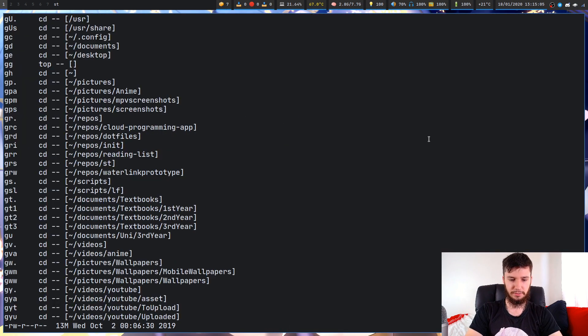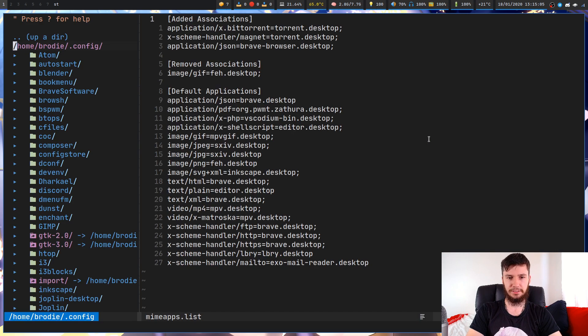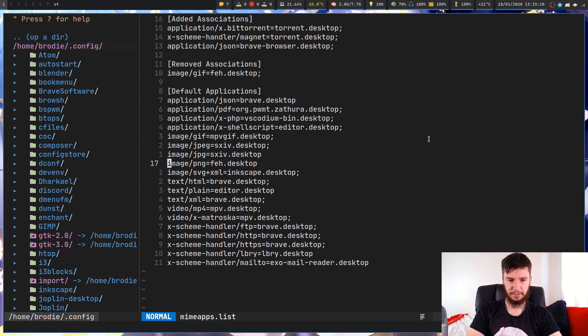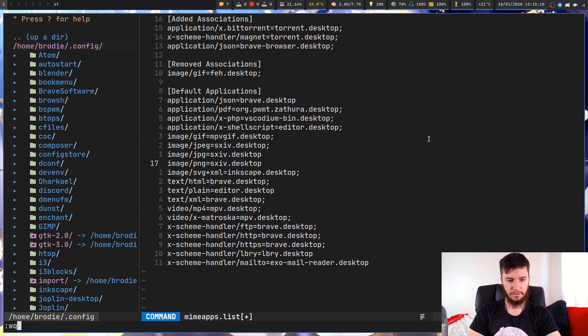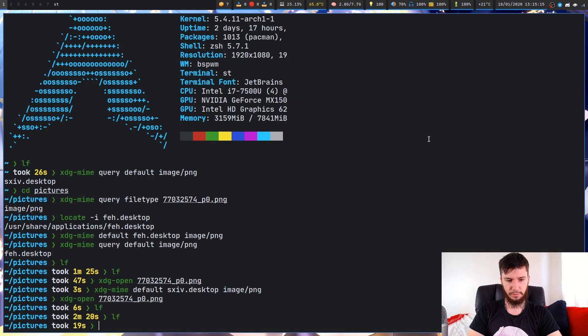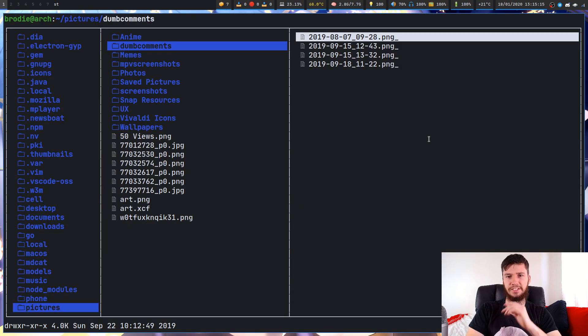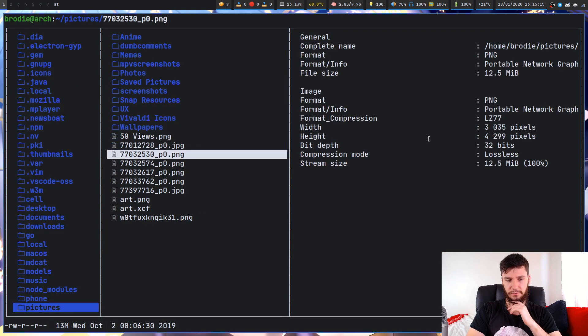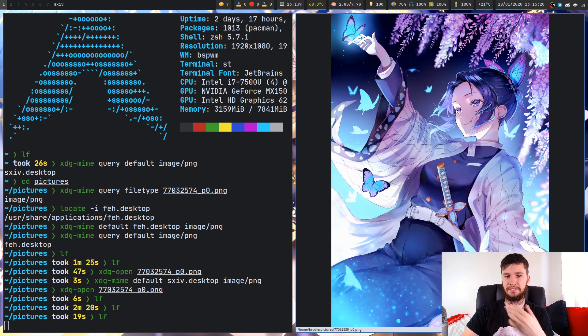If we go back to my configs, go back to mimeapps.list, and change this back to SXIV, quit that again, reopen that, and there we go. Now it's in SXIV instead of FEH.